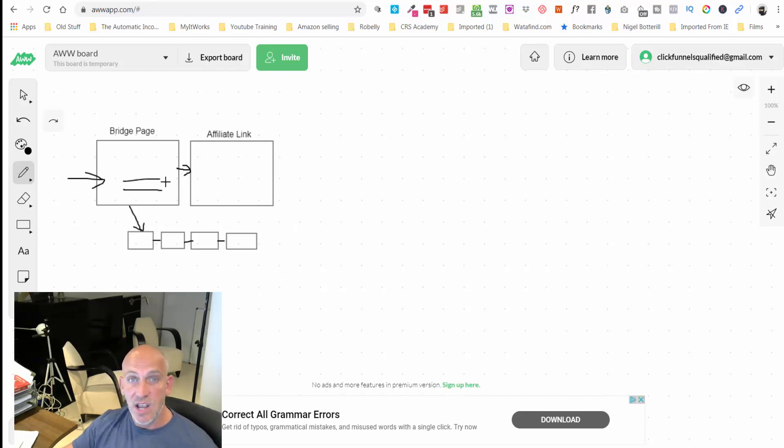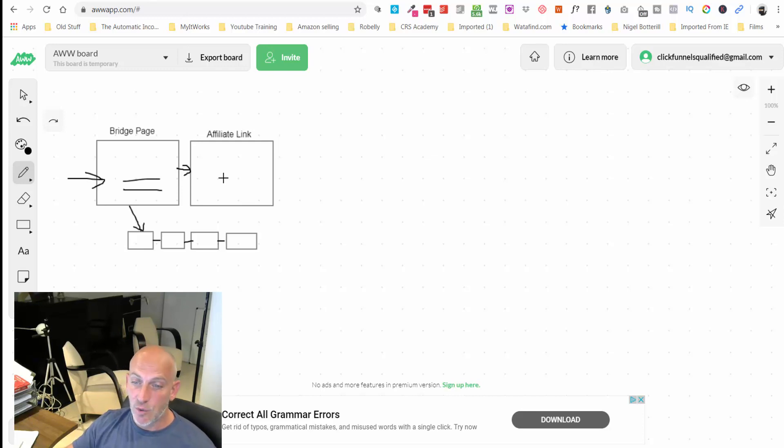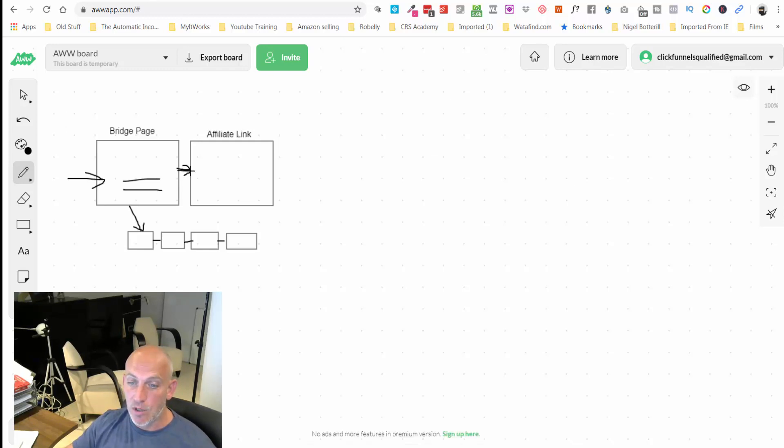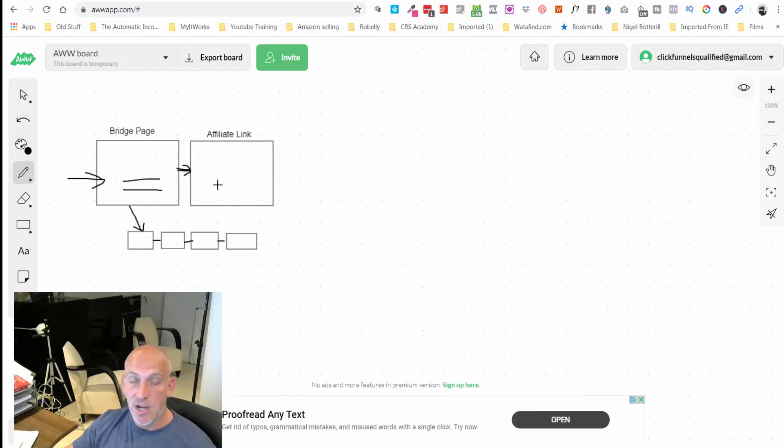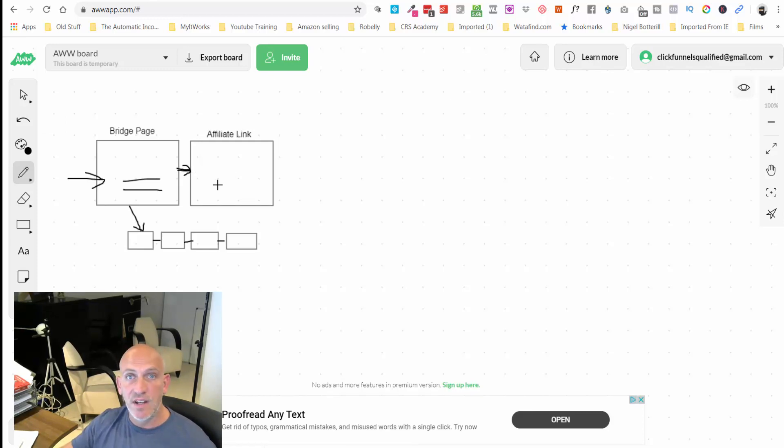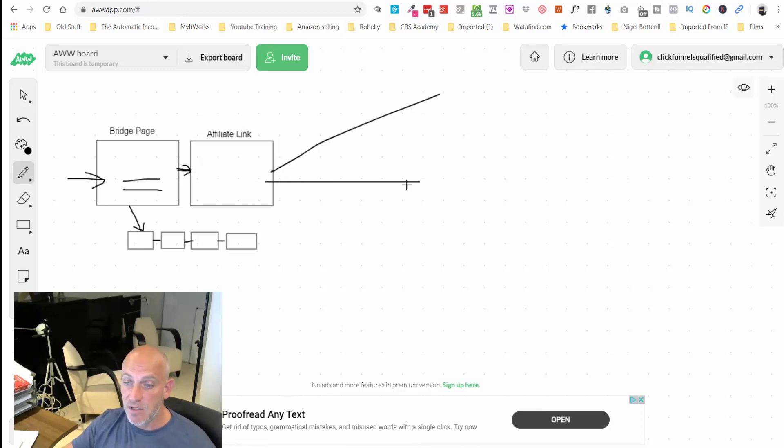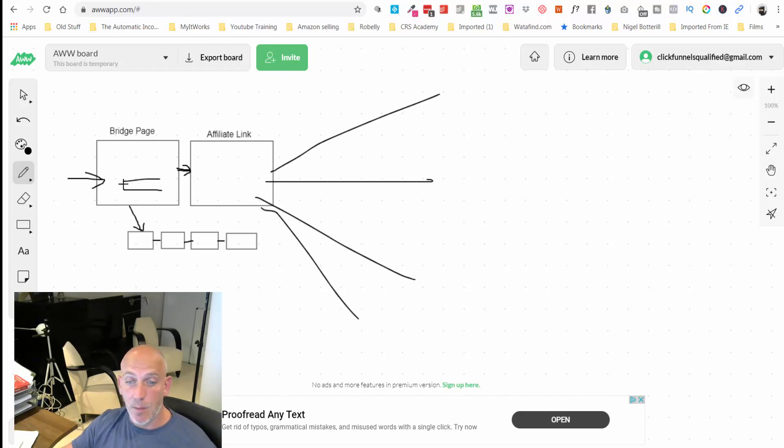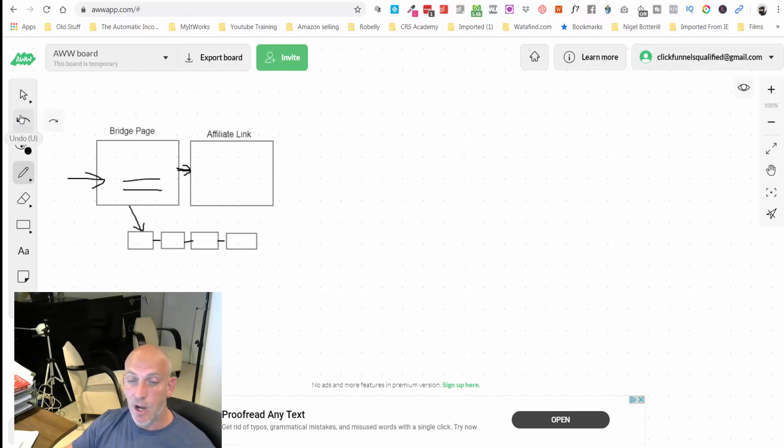They're in our database, our autoresponder, whatever you're using, so that we can then promote other products, other services, other things that GrooveDigital offers later on. At least then they're still going to go on to the affiliate page, probably grab the free GrooveSell and GrooveAffiliate. I hope that makes sense.